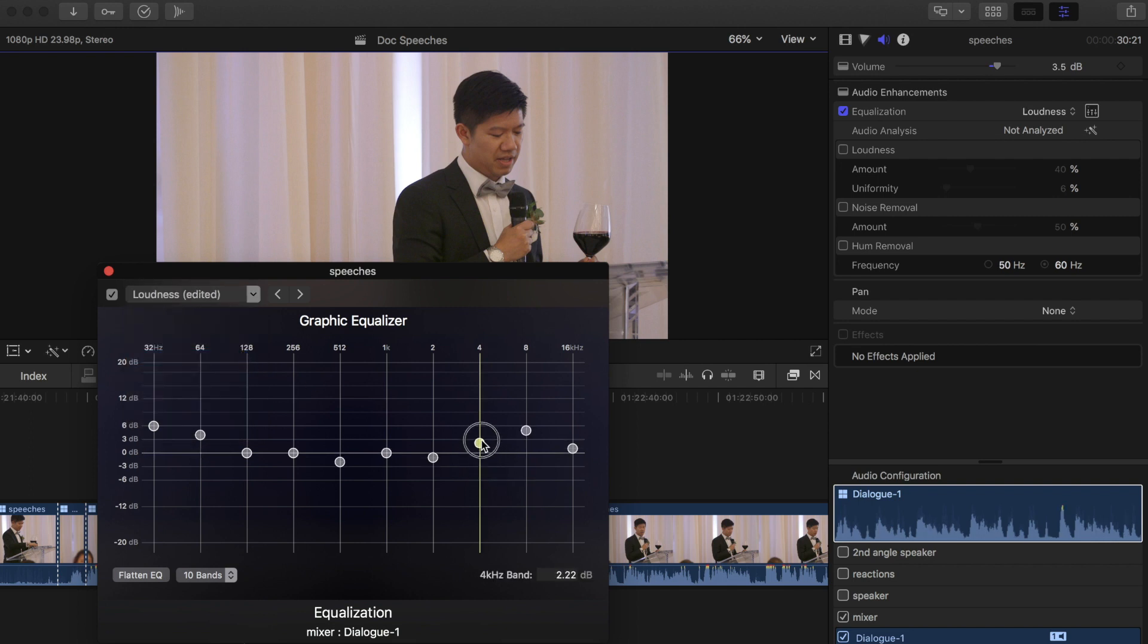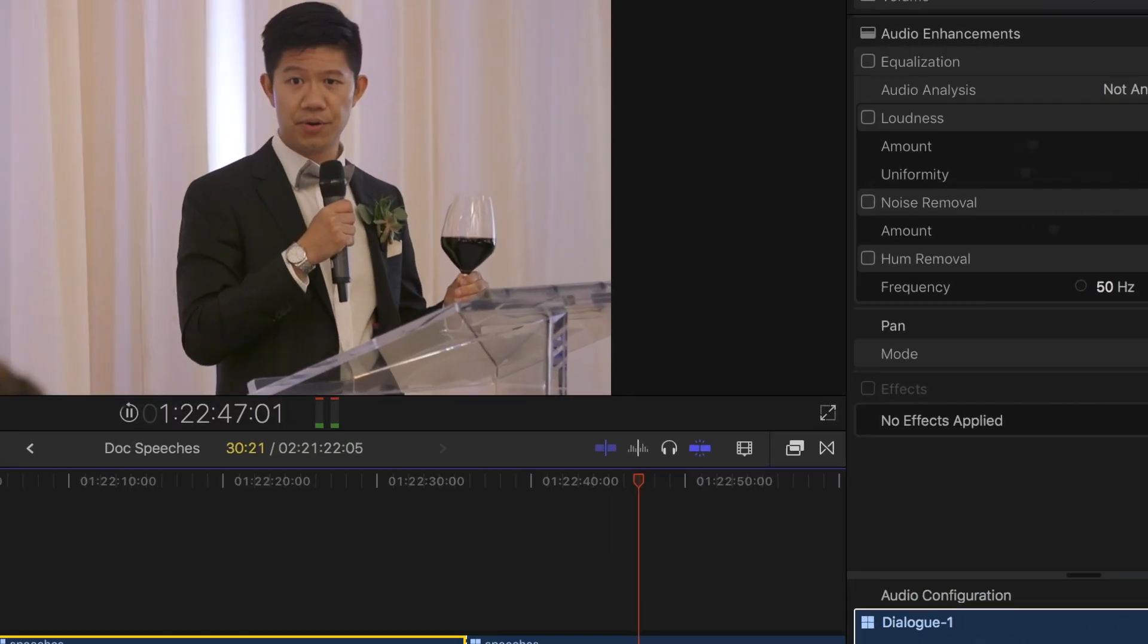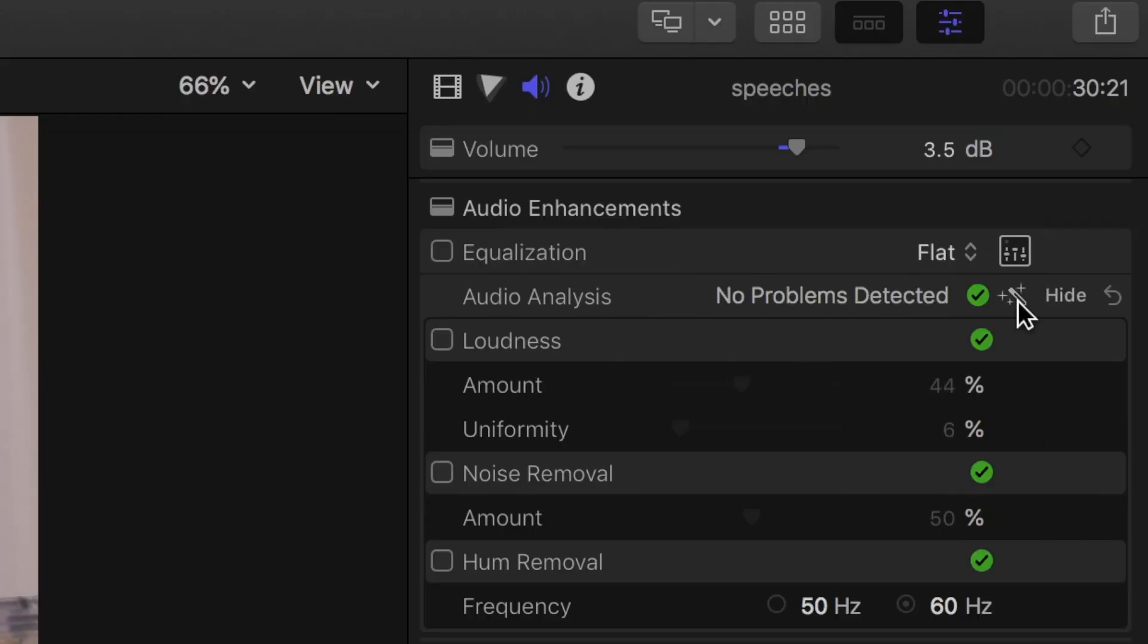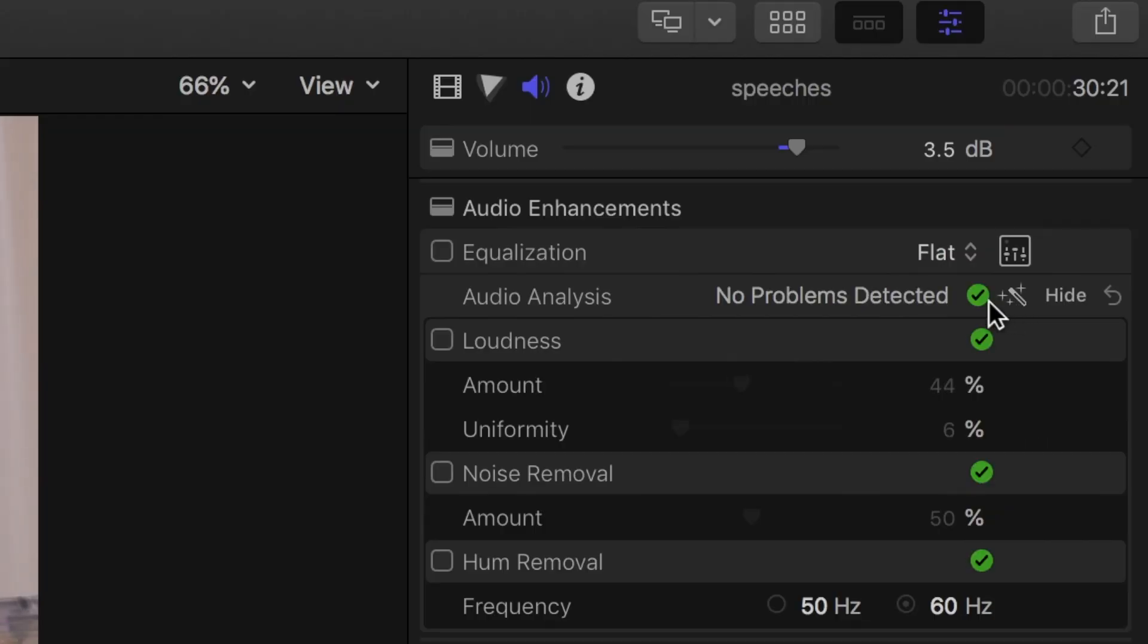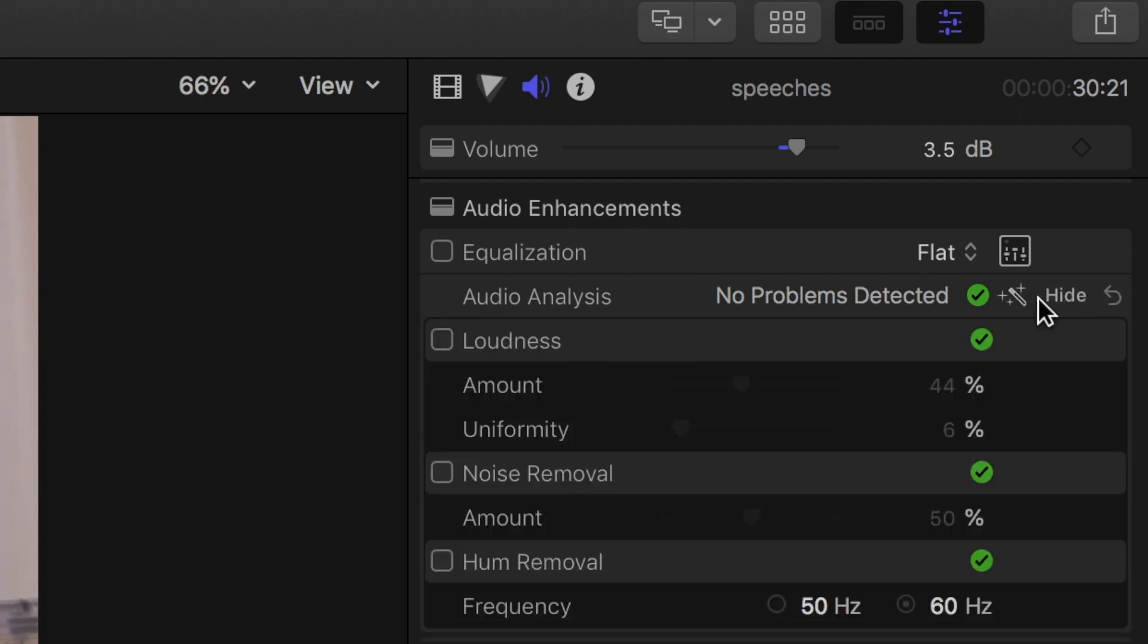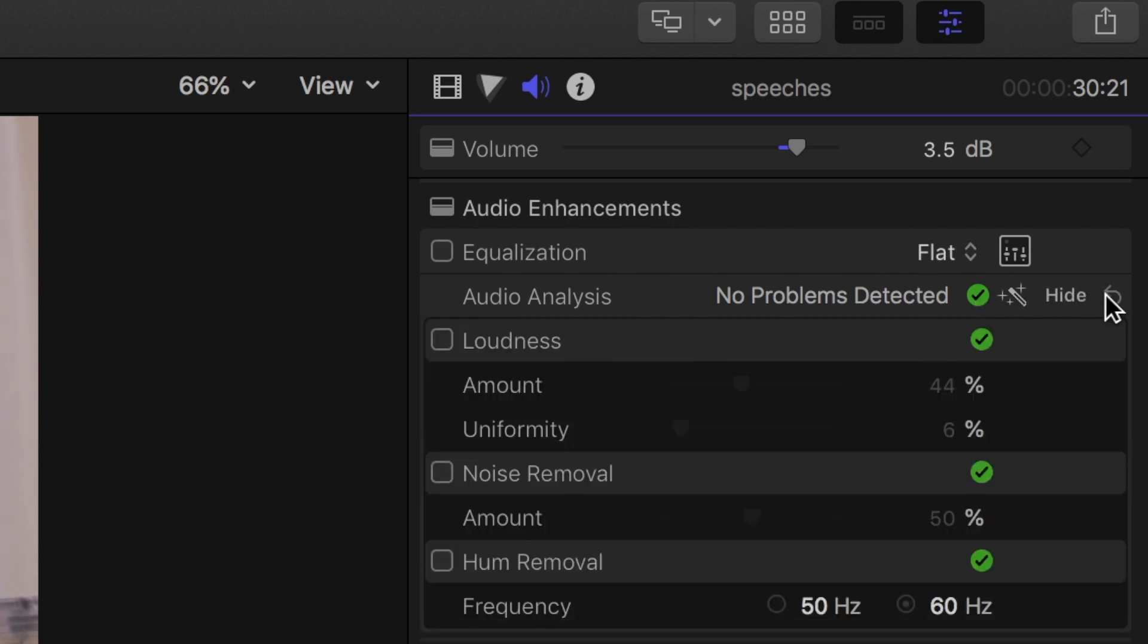Now audio analysis is a built-in tool that will automatically adjust the audio using these tools. And I don't always find it works the best because sometimes it just puts them on too heavy and it can really change the sound that you'd be going for. So I don't recommend it, but that's what it does.